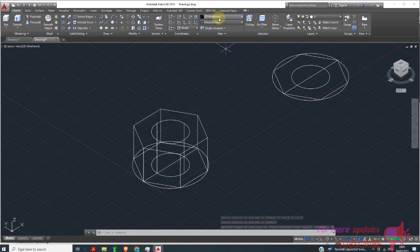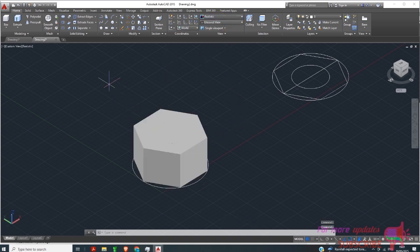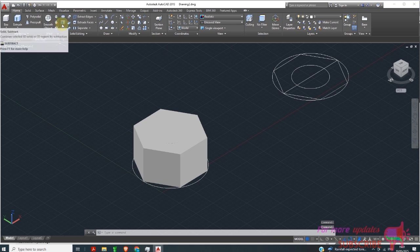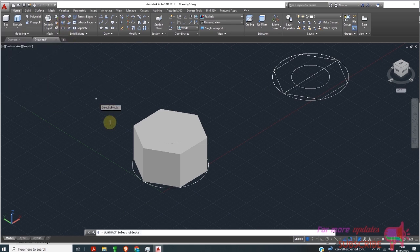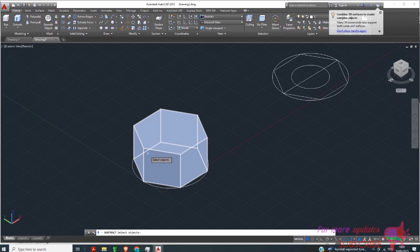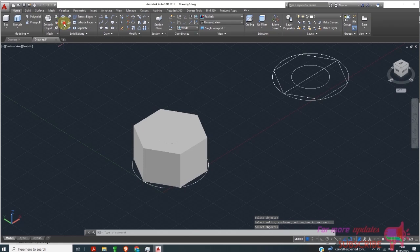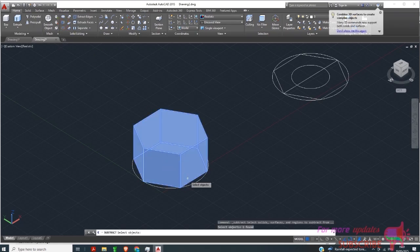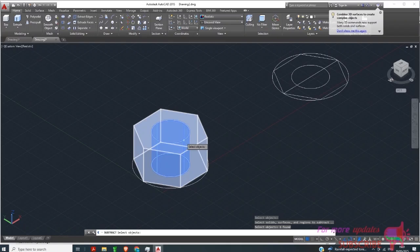I can switch from 2D Wireframe to Realistic view. Then I want to use Subtract Solid — I'll click that icon, click the solid, right-click, hit Enter, and then click the circle inside and hit Enter.